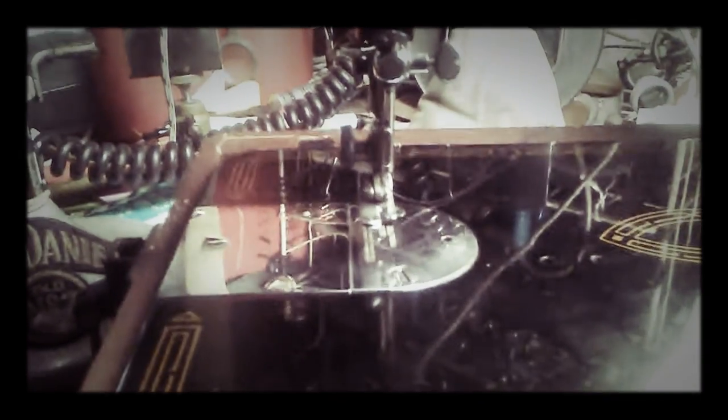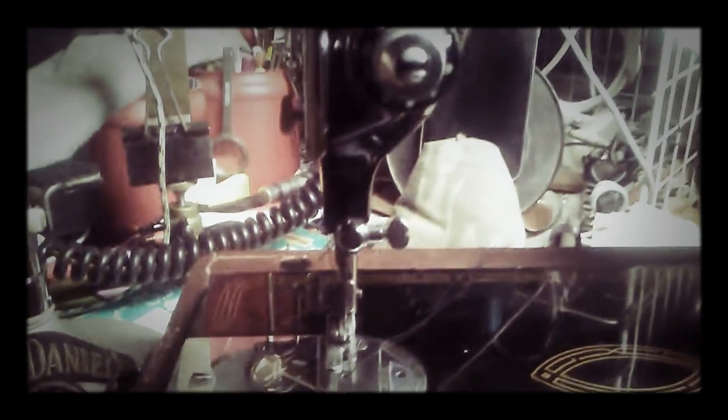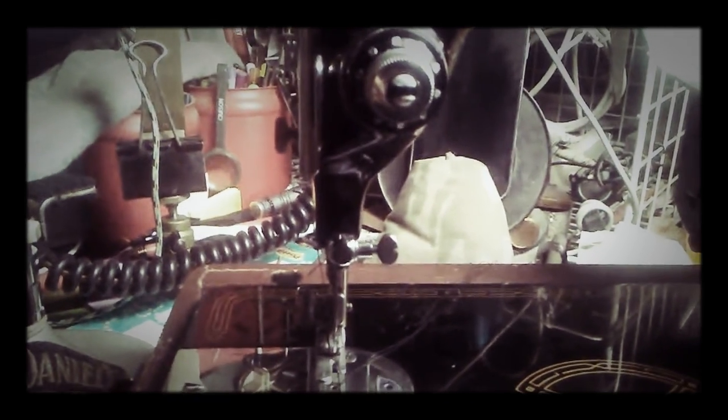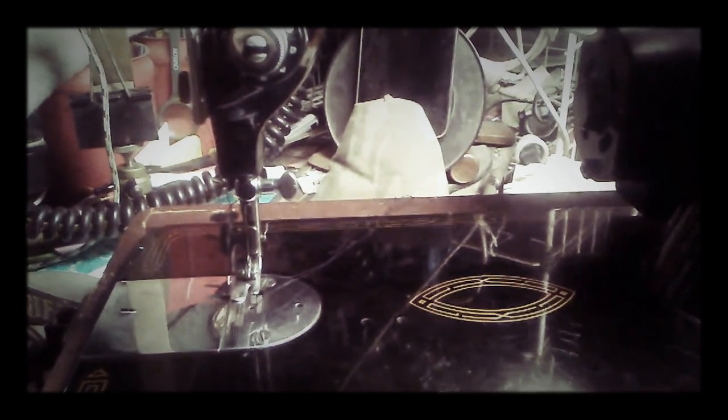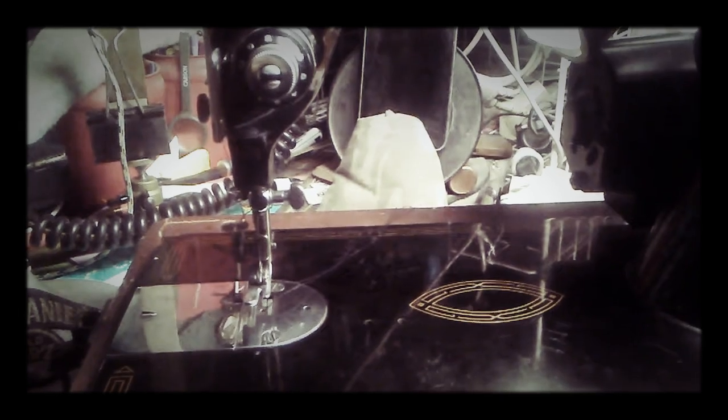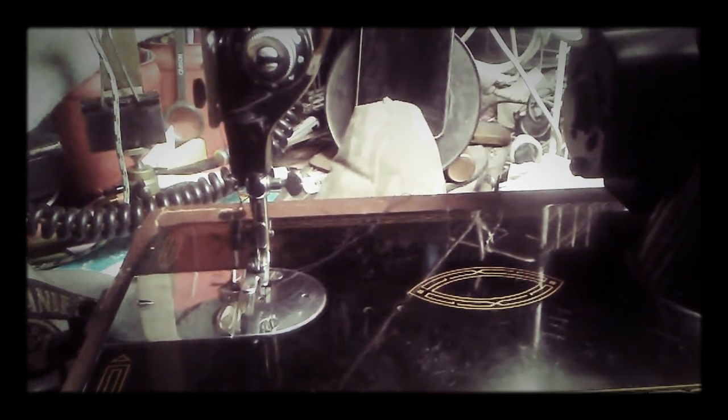That's how you wind a bobbin on a Singer 99 plus thread the needle. That was a really difficult scenario to do with one hand. Anyway, Wingnut Radio back out.